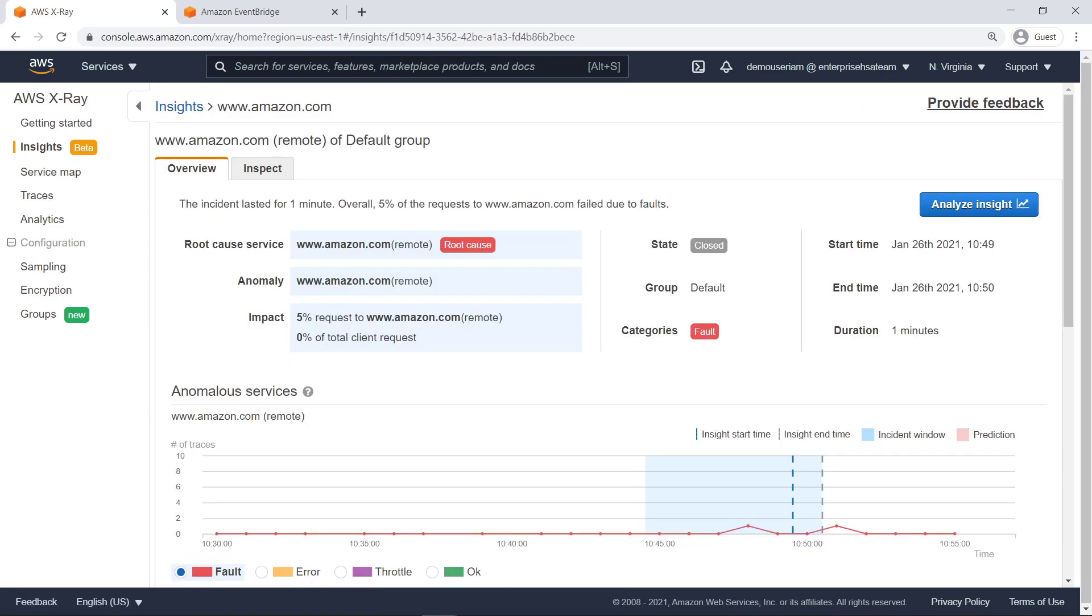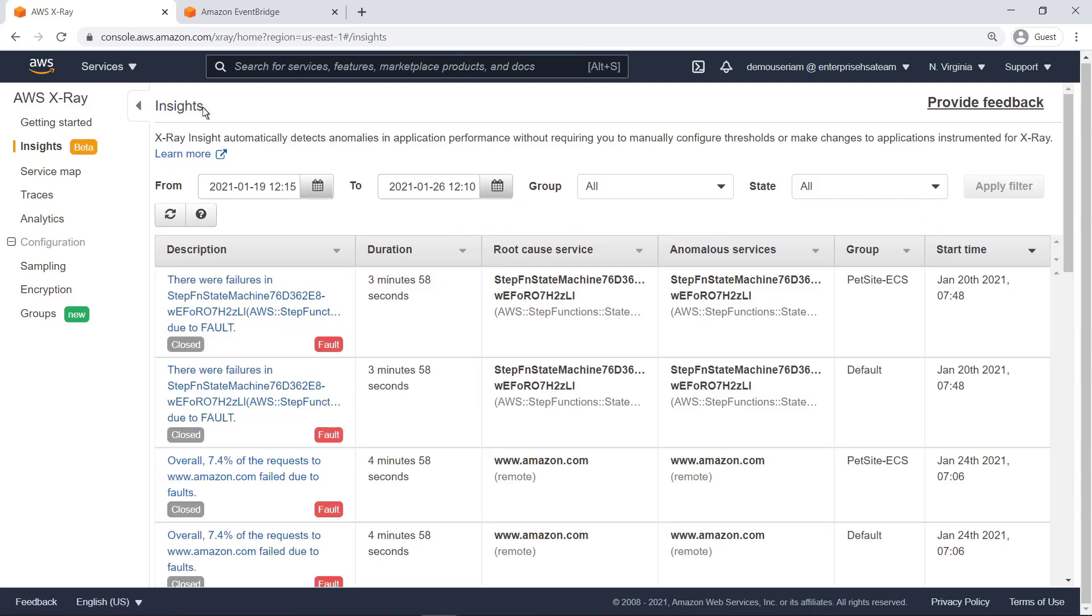X-Ray continuously analyzes trace data on your account to identify emergent issues in your applications. When an anomaly is detected, X-Ray creates an insight that records the incident and tracks its impact until it's resolved. Let's look at the Insights page. The table shows insights generated for a selected group over a defined time period. In this case, the table is showing all groups. Let's drill into an insight.